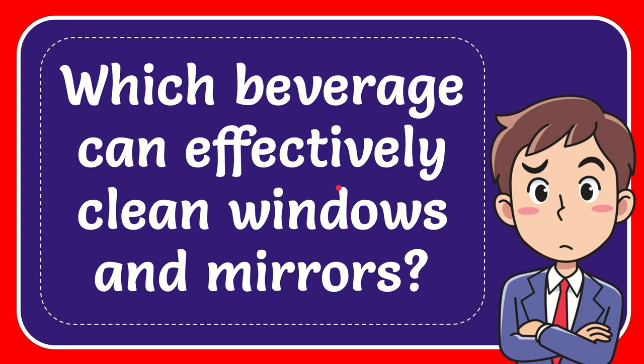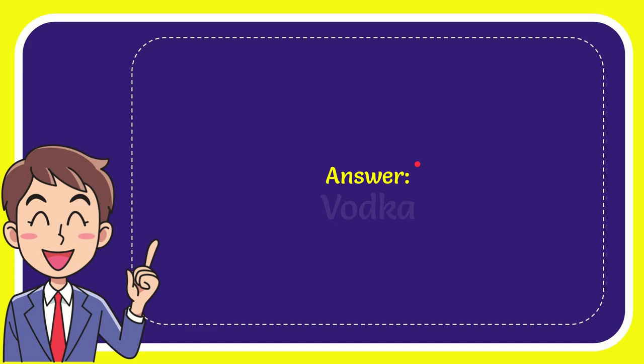In this video I'm going to give you the answer for this question. The question is which beverage can effectively clean windows and mirrors? Now I'll give you the answer to this question and the answer for the question is vodka.